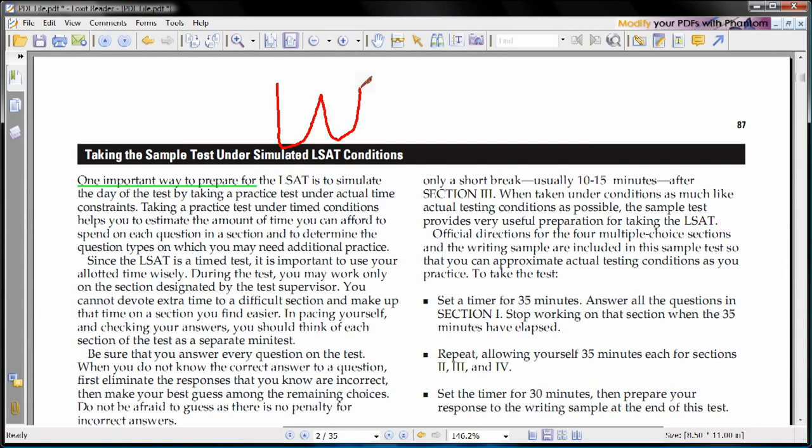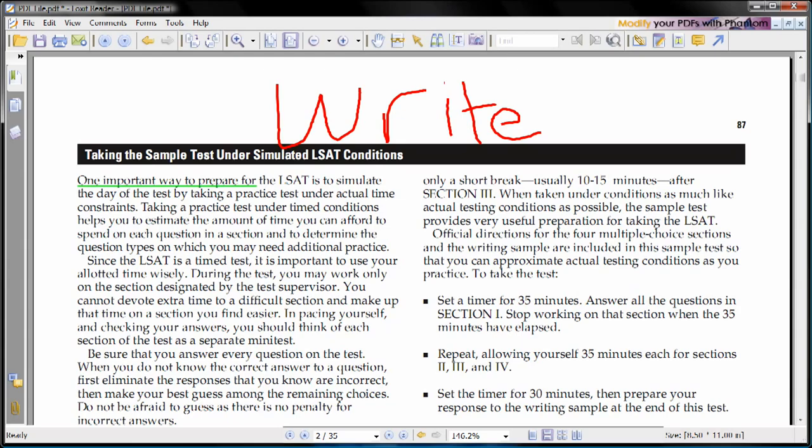This is actually a really nice feature that I found. You can also save the final version of the PDF that you've written on and send that to somebody in order to highlight things or demonstrate things. So this is a quite nice feature and another advantage that it presents so easily over Adobe Reader 8.